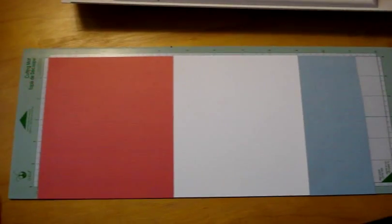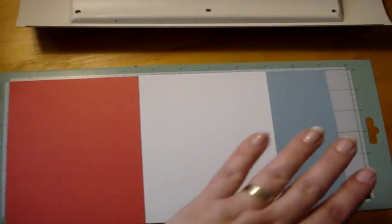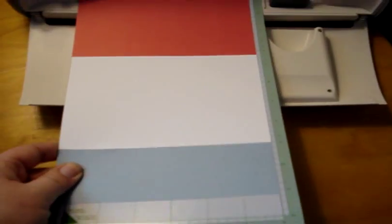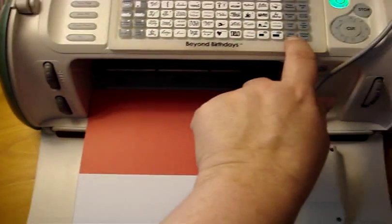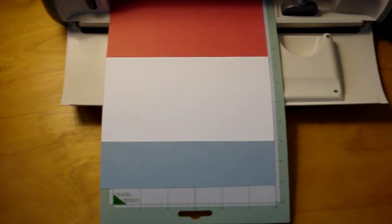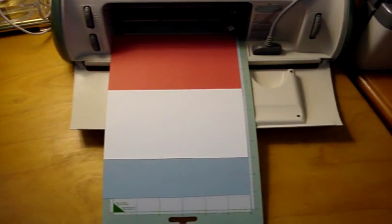That's the beauty of Sure Cuts-A-Lot. You know exactly where you're placing things on the paper. So first we'll load the paper up here and then I will show you how to put this through on your Sure Cuts-A-Lot.